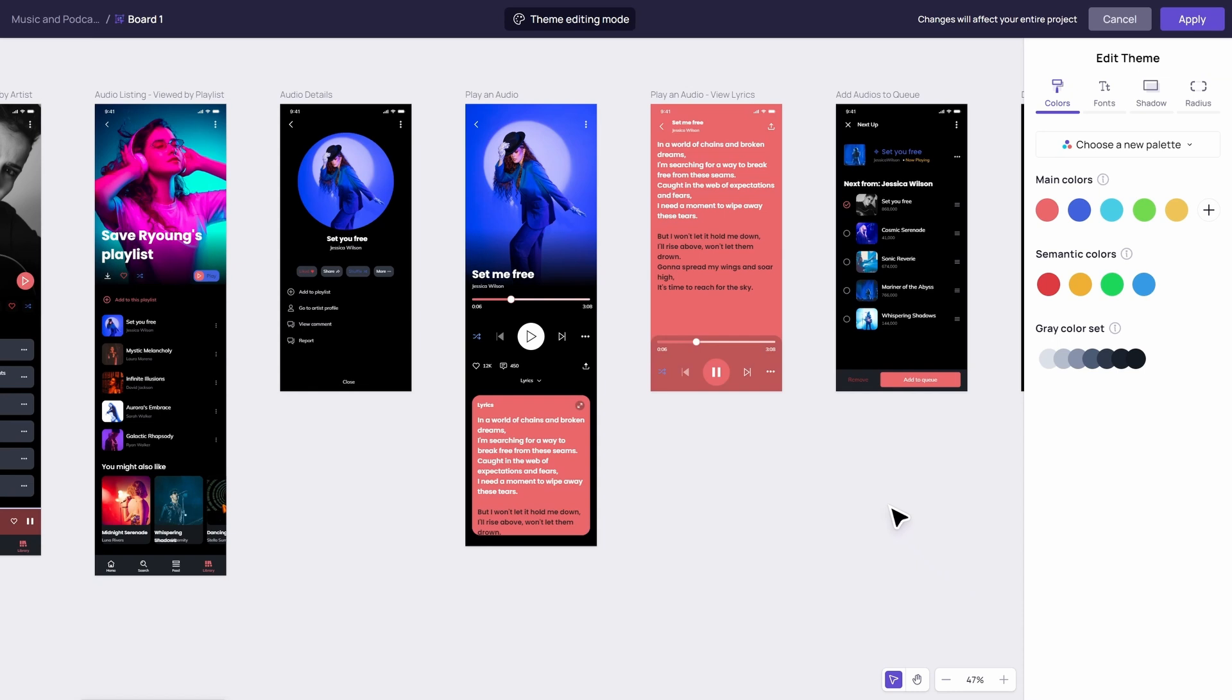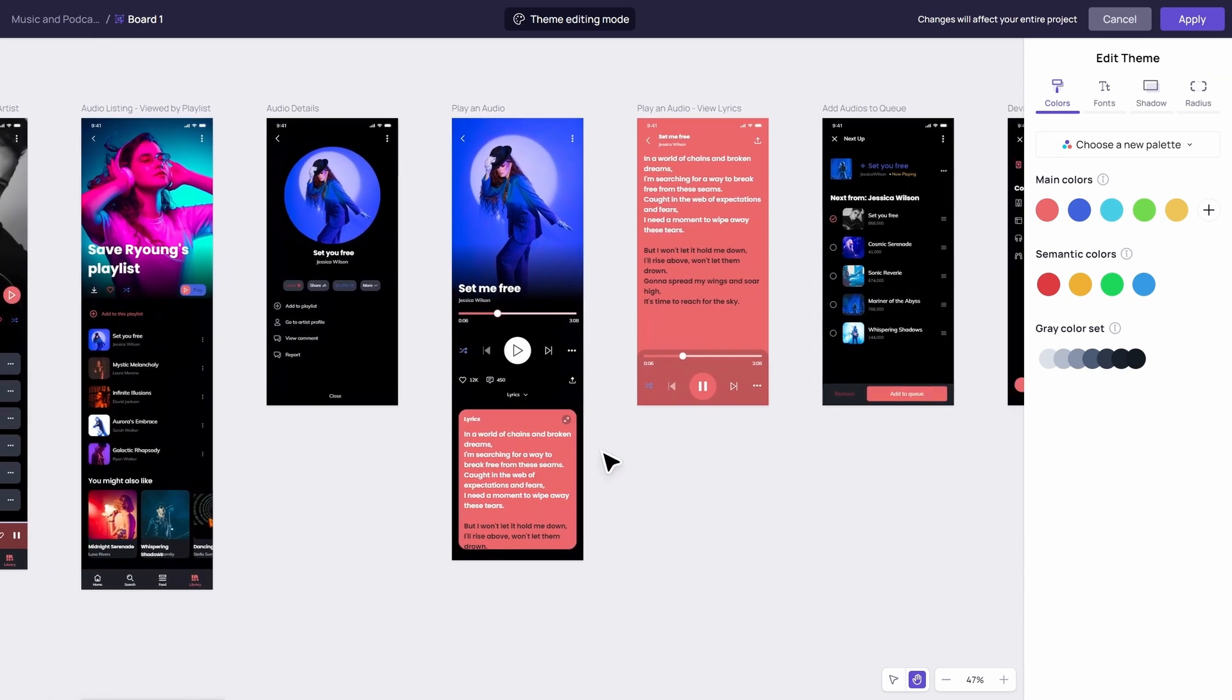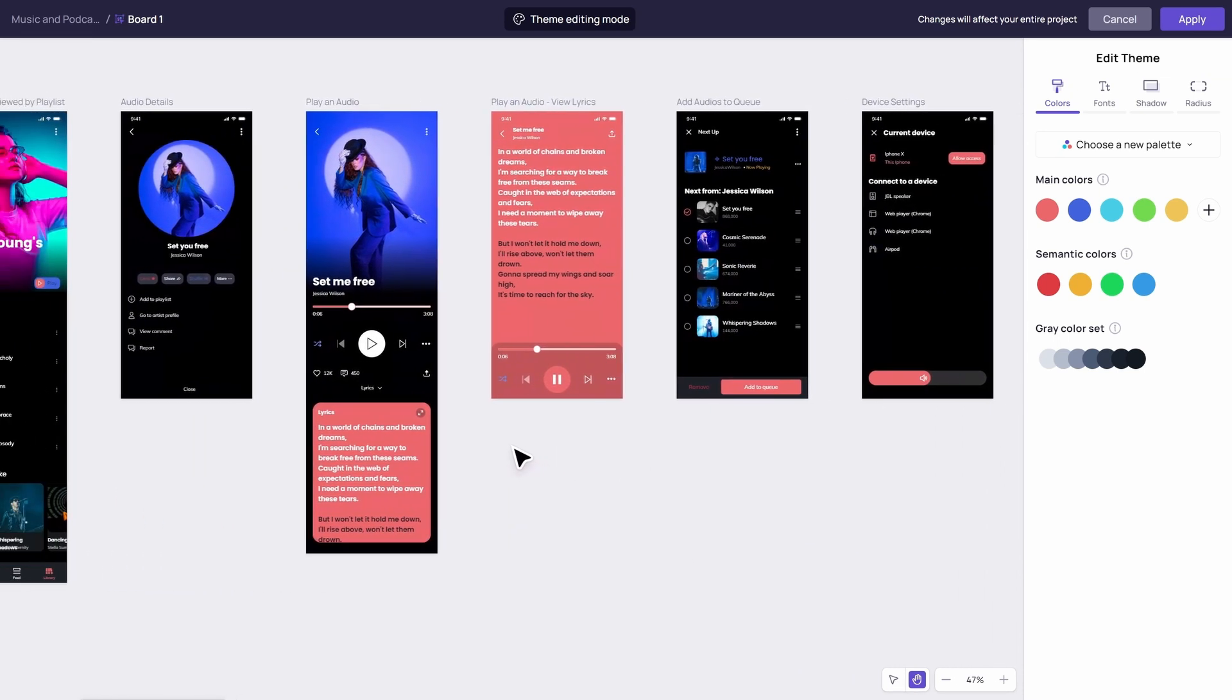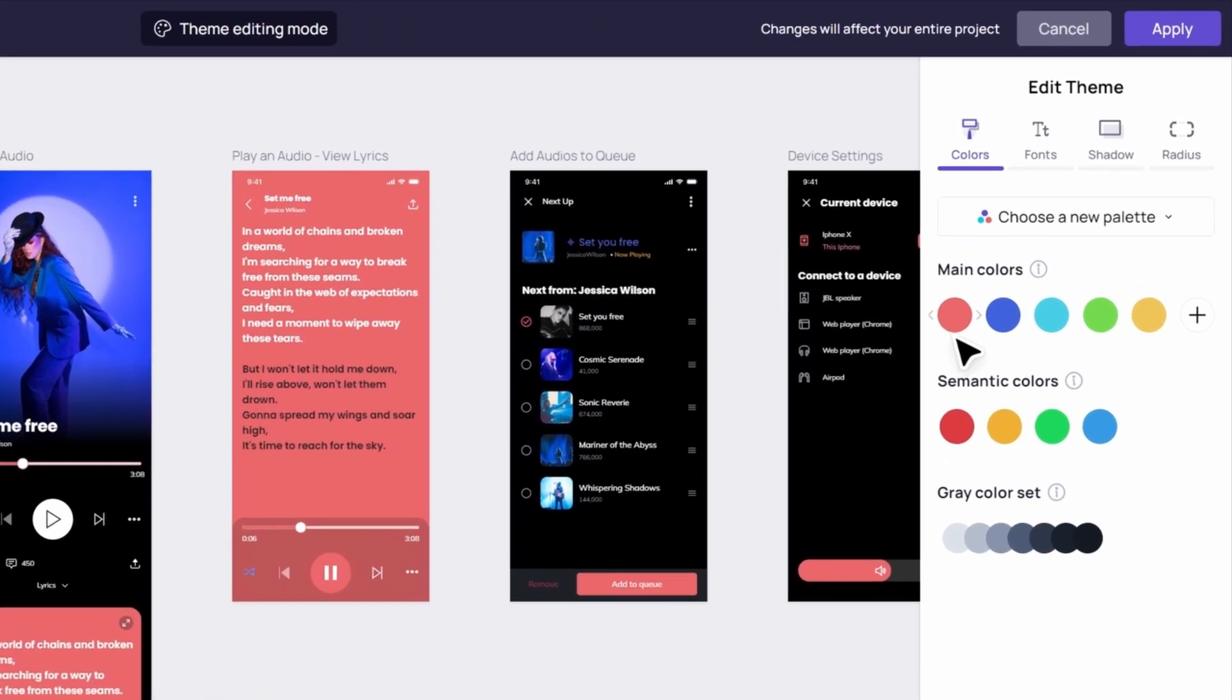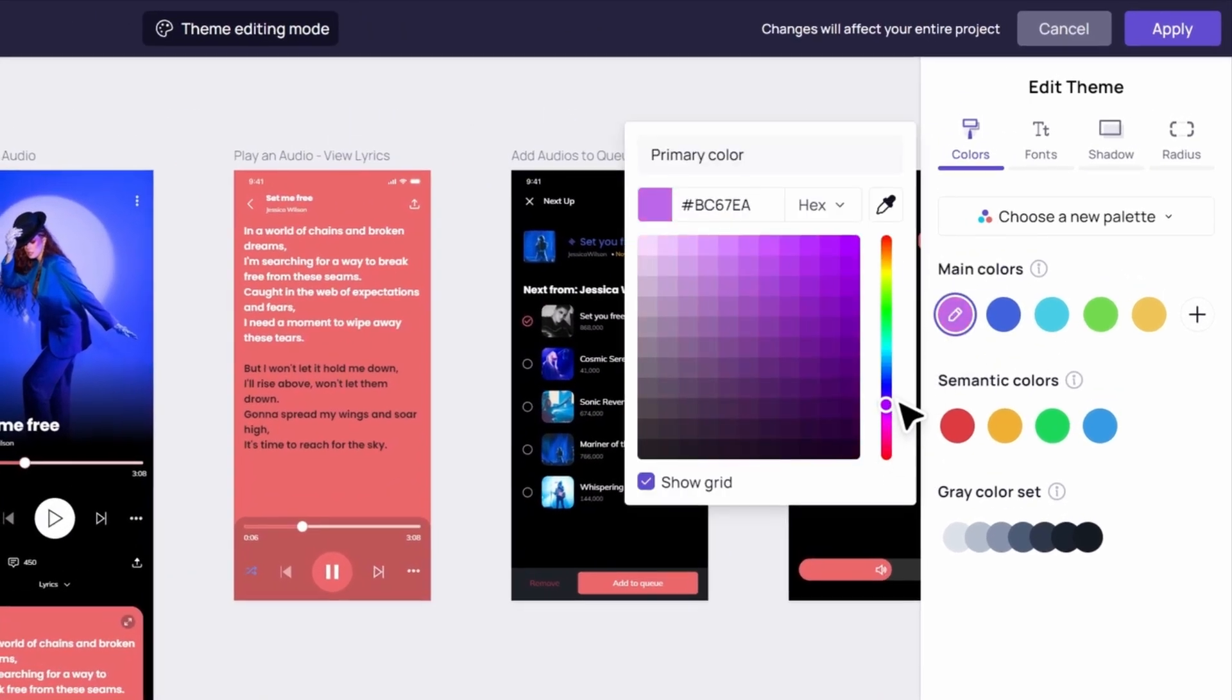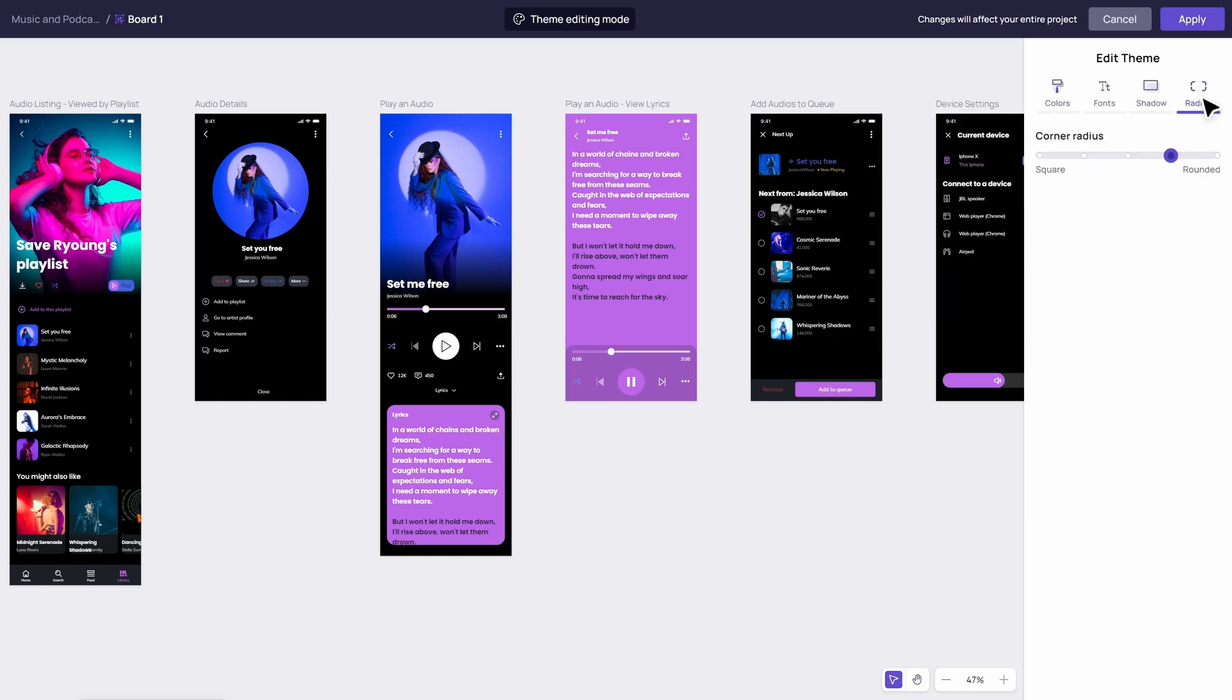You've got a ready-made design that looks amazing. Perfect for when you're in a rush or just need a bit of inspiration. You can always tweak the theme to make it uniquely yours by changing the primary colors, font, shadow, or corner radius.